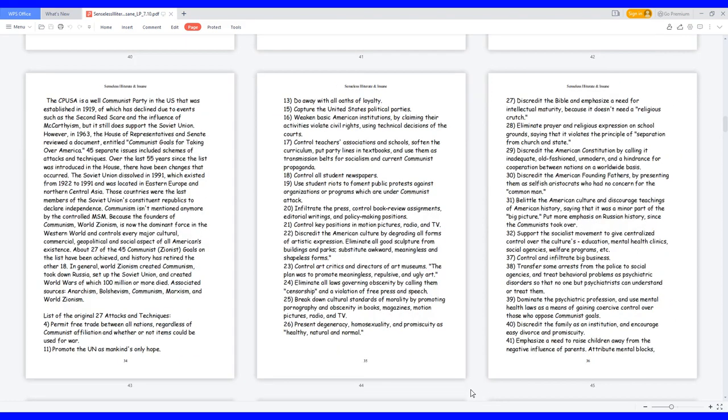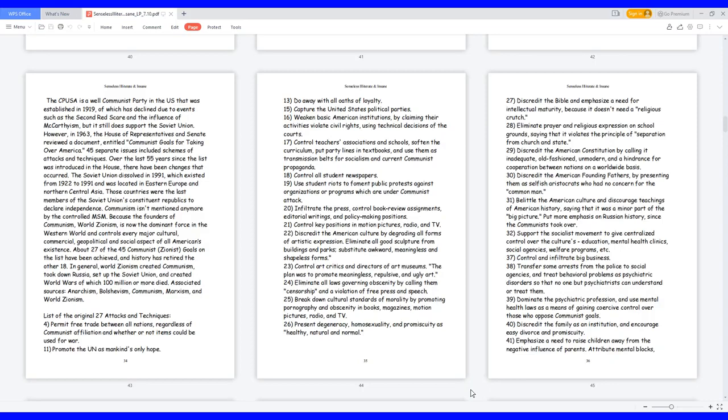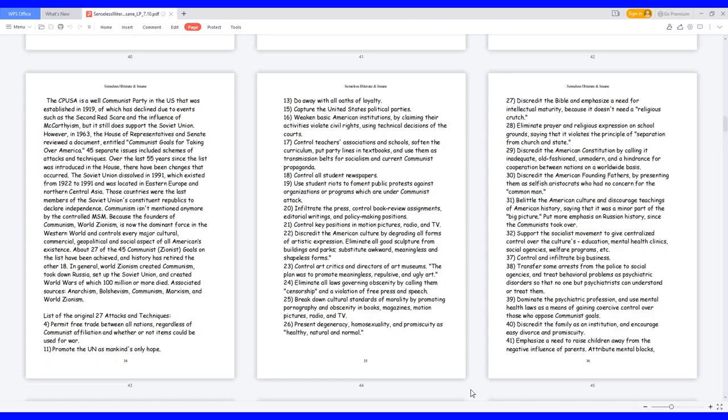The PUSA is a well-communist party in the US that was established in 1919, of which has declined due to events such as the Second Red Scare and the influence of McCarthyism, but it still does support the Soviet Union. However, in 1963, the House of Representatives and Senate reviewed a document entitled Communist Goals for Taking Over America—45 separate issues included schemes of attacks and techniques. Over the last 55 years since the list was introduced in the House, there have been changes that occurred. The Soviet Union dissolved in 1991, which existed from 1922 to 1991 and was located in Eastern Europe and Northern Central Asia.